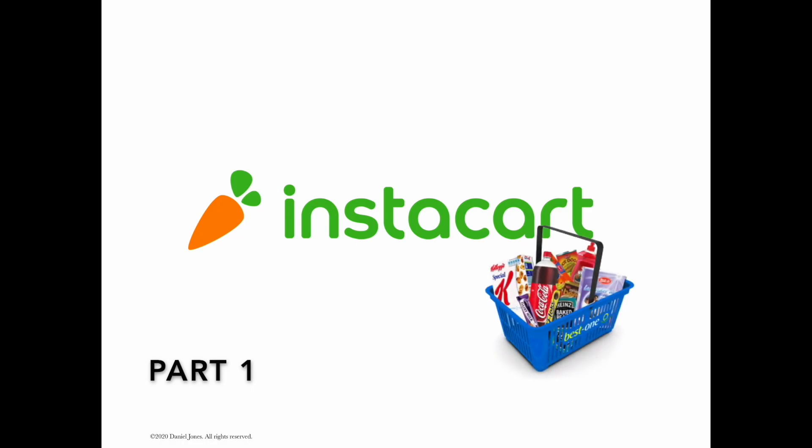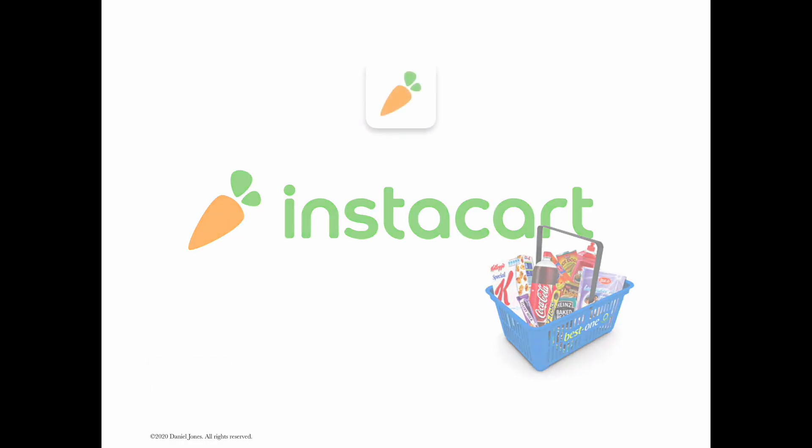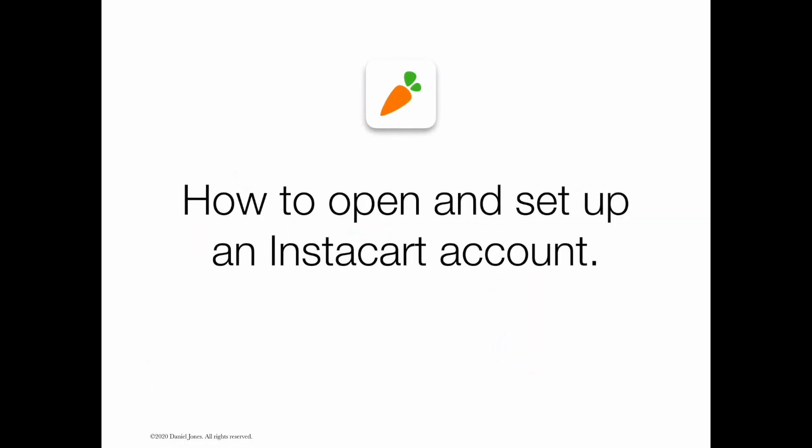Welcome! Today we're going to talk about Instacart. Specifically, I'm going to share with you steps on how to open and set up an Instacart account through the Instacart app. If you do not have a smartphone or tablet, you can always go to instacart.com on your laptop or desktop and set up an account that way. So let's go ahead and get started.